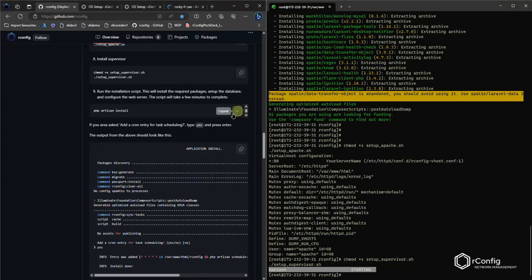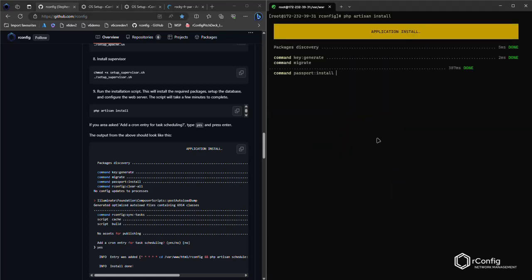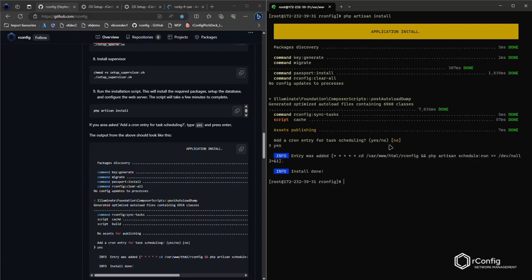The last thing we want to do is PHP artisan install. So that's not the last thing. There's a couple more things, but PHP artisan install. So I'm going to do a clear again. This should only take a moment. Generates encryption keys, sets up the database, generates OAuth keys, and then clears out the application cache. And it asks a question if we want to add a cron entry for tasks scheduling. And the answer is yes, we do. And if you want to verify that cron entry has been added, which is essential, crontab -l, and it's there. Perfect. That's exactly what we want to see.